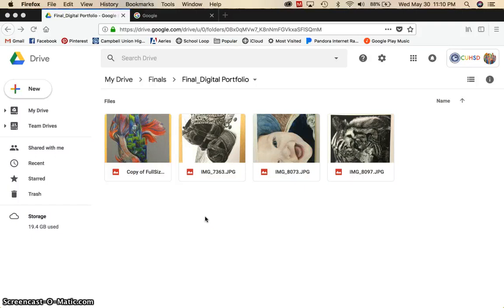This is a video tutorial for how to use Pixlr to edit the photographs of your artwork for your digital portfolio.